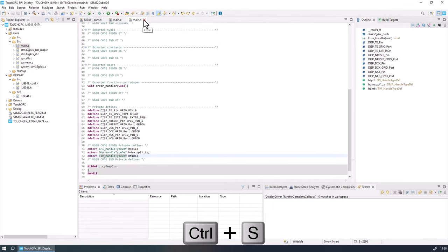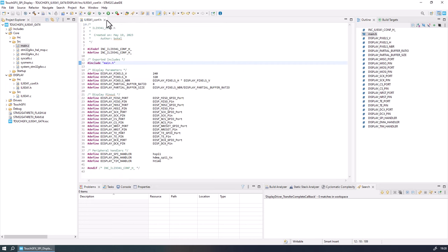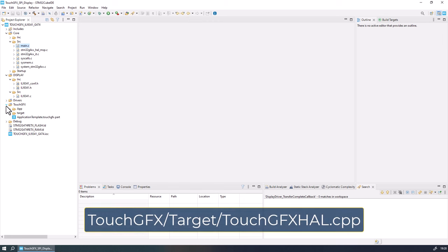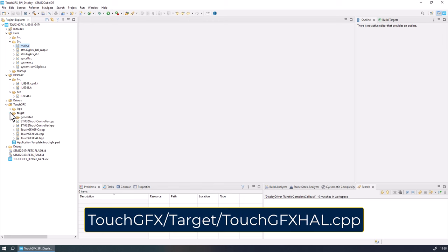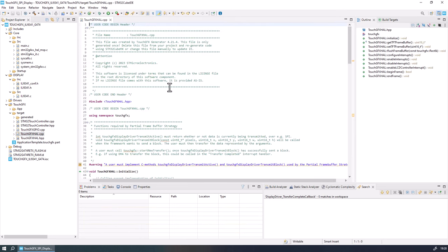Doing that, all the steps for configuring my driver are done. The steps for configuring your driver may be different depending on the driver you are using. Now we need to link these drivers to the TouchFX API, so open the touchfx.hal.cpp file.